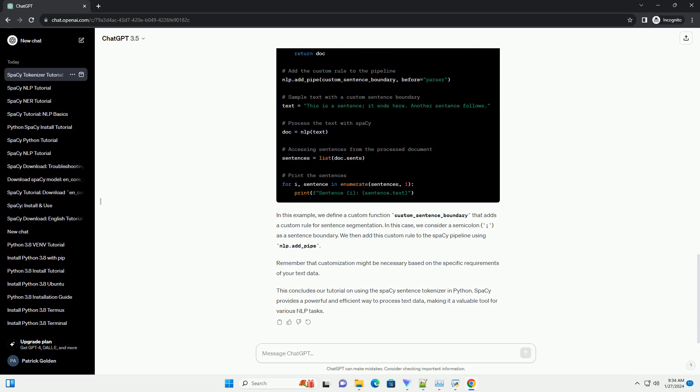Spacey sentence tokenizer is trained on a large corpus, but you can customize its behavior if needed. For instance, you can add additional rules for sentence segmentation. Here's an example.